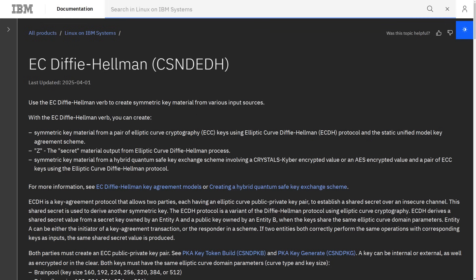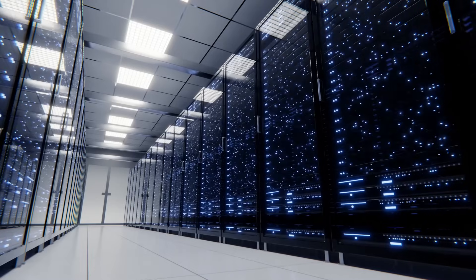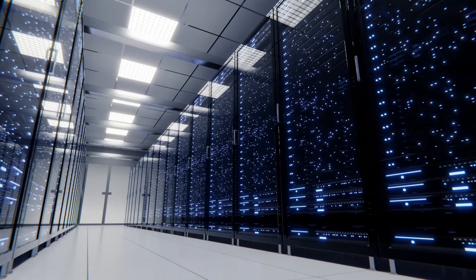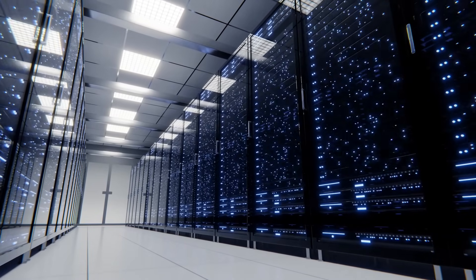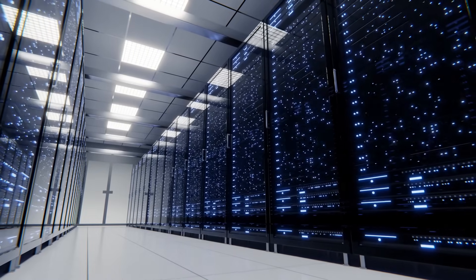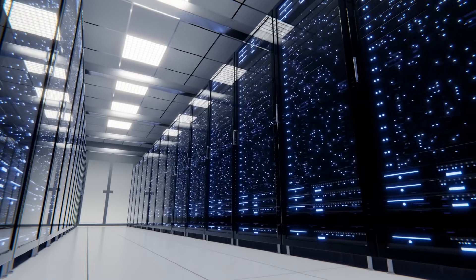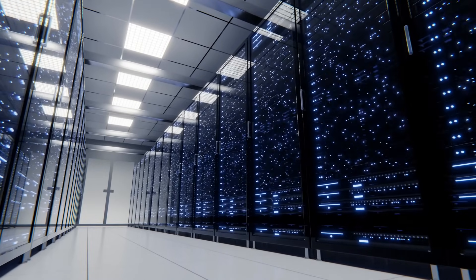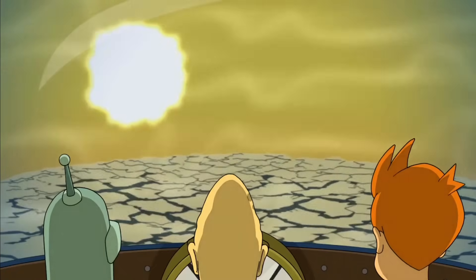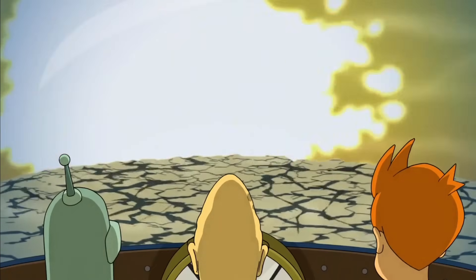Quick summary of the issue: the old algorithms like ECDH, which are still used for key exchange in the transport layer encryption of a lot of applications, are fairly resistant to attacks from classical computers. Even a supercomputer that could perform one quintillion operations per second against ECDH wouldn't even get close to cracking a 256-bit curve before the sun burns out.